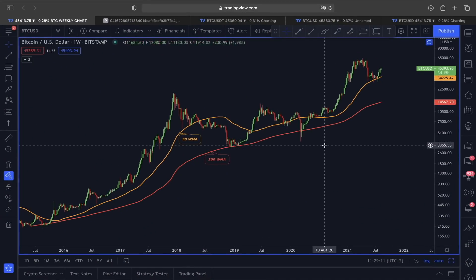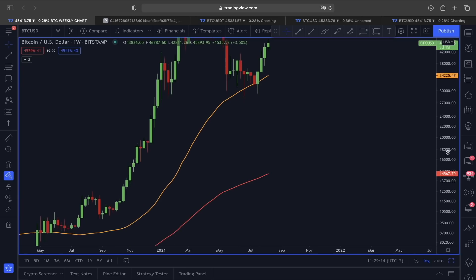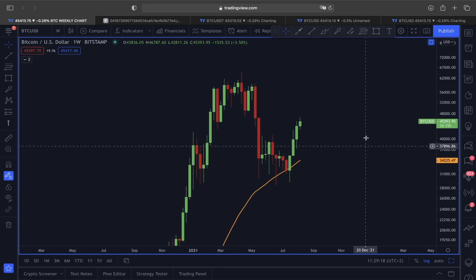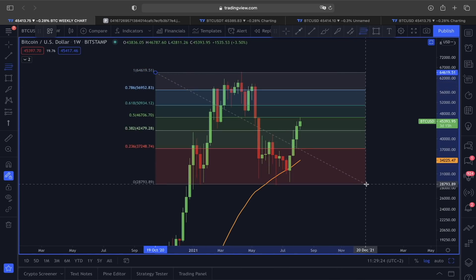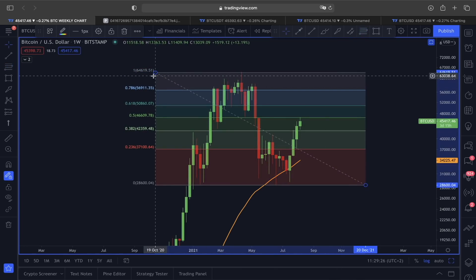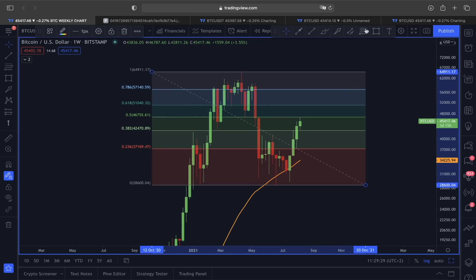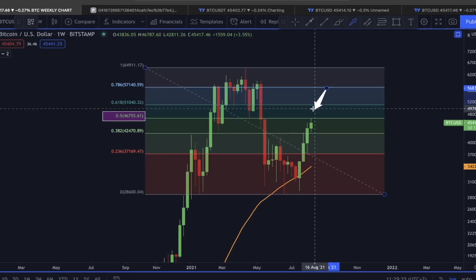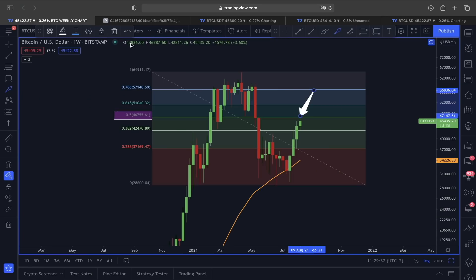Welcome everyone, thank you so much for joining in. Since we are aware that the price of Bitcoin was not able to find proper support above the $46,000 range and also got a strong rejection from the 0.5 Fibonacci regression line, the question here is: is it a sign of a trend reversal? Getting rejection from this 0.5 Fibonacci regression line could also indicate one scenario known as a dead cat bounce.